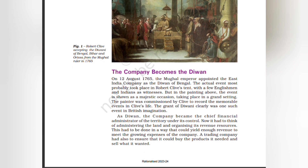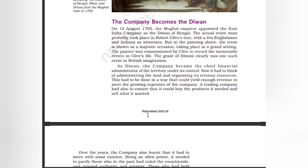The actual event most probably took place in Robert Clive's tent with a few Englishmen and Indians as witnesses. But in the painting, the event is shown as a majestic occasion taking place in a grand city. The painter was commissioned by Clive to record memorable events in Clive's life. The grant of Divani clearly was one such event.